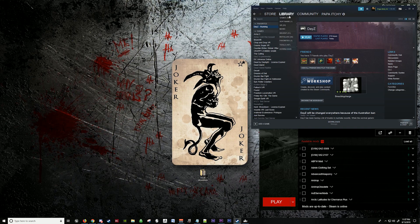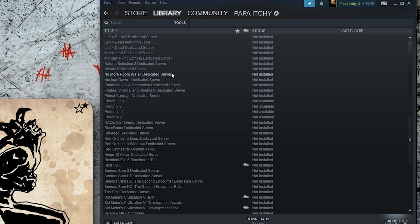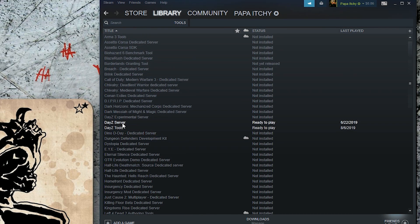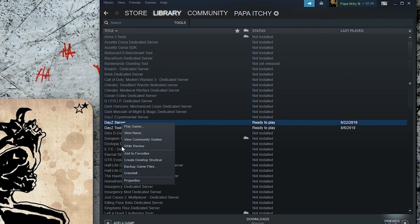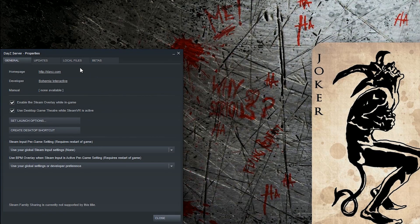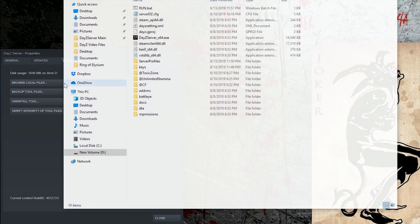Now we're going to go back to Library, Tools, go to DayZ Server, Properties, Local Files, Browse Local Files.